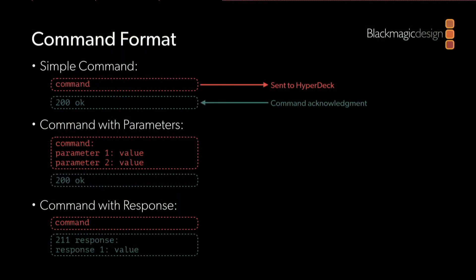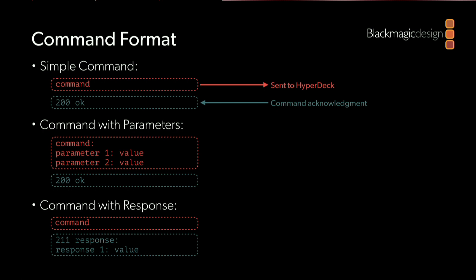Now there are some commands where the HyperDeck is going to send us back data. In that case, the HyperDeck will send us more than just a simple acknowledgement—it's going to send us a multi-line response. For these command formats, we send the command and the HyperDeck responds with a multi-line response. The first line is an acknowledgement, and the subsequent lines contain the data that we've requested.